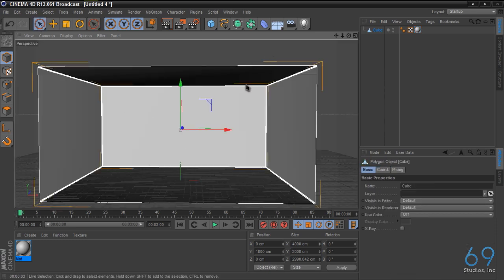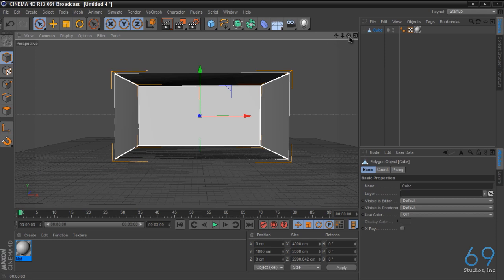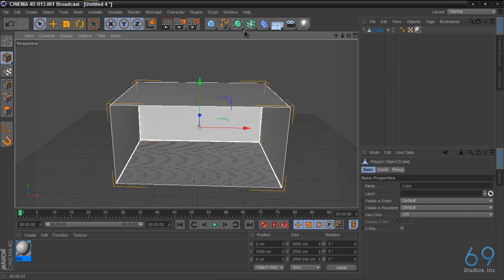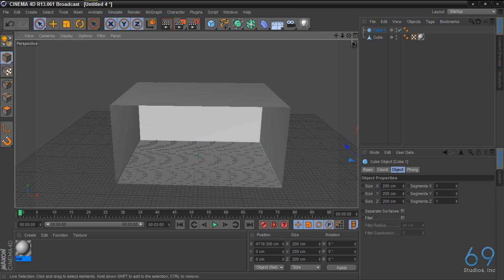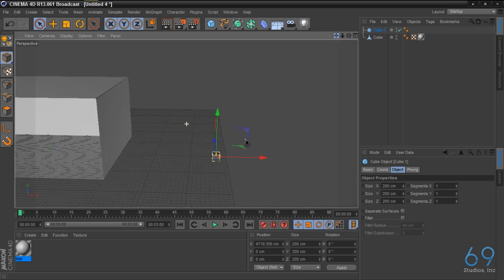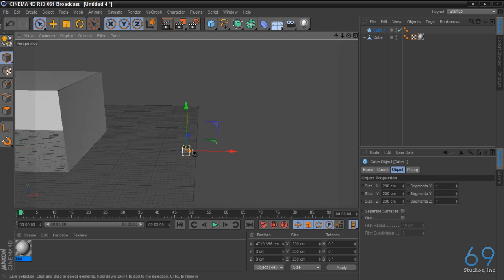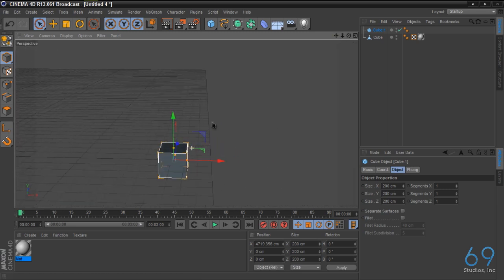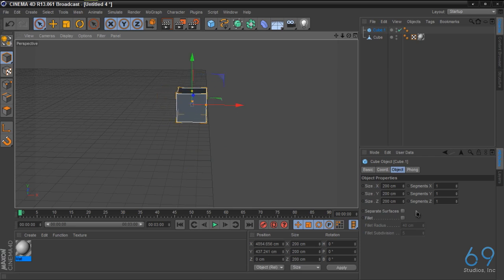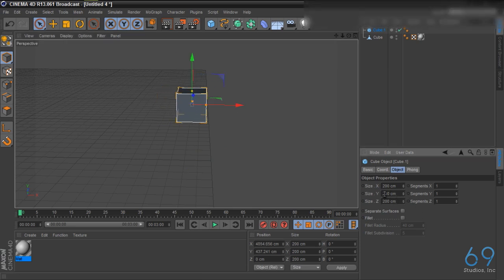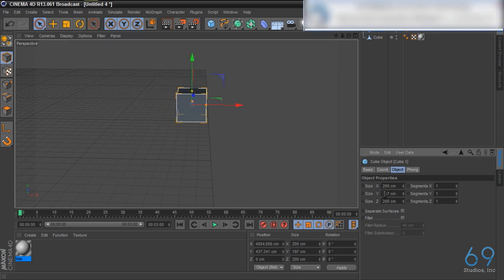So we're going to create some lights. And by creating lights, what we're going to do is we're going to create another cube. Let's drag it over here to work with it so you can see what we're doing.